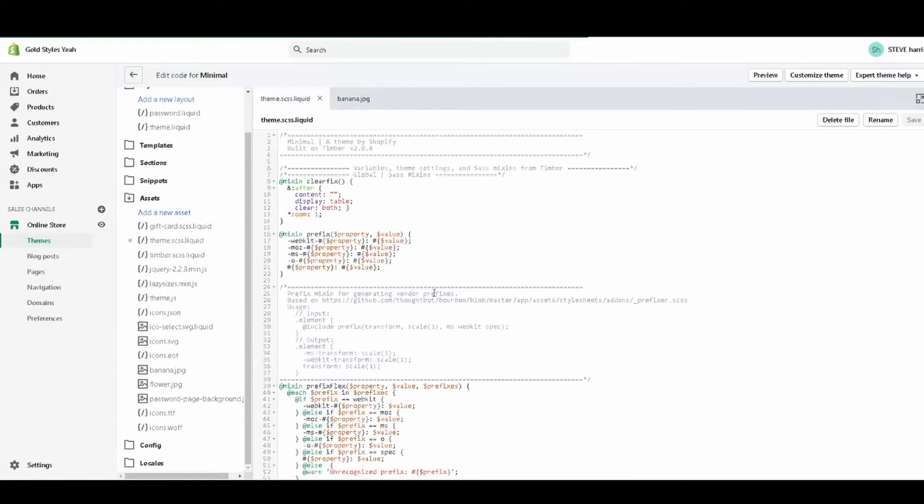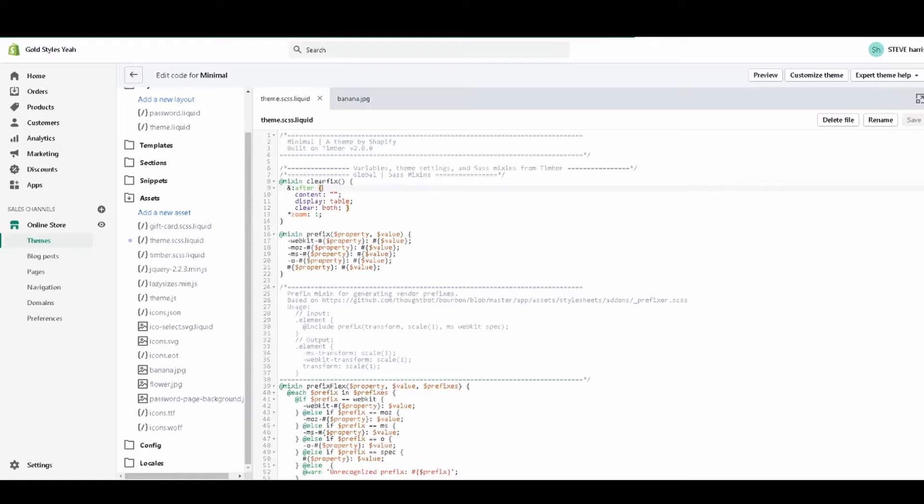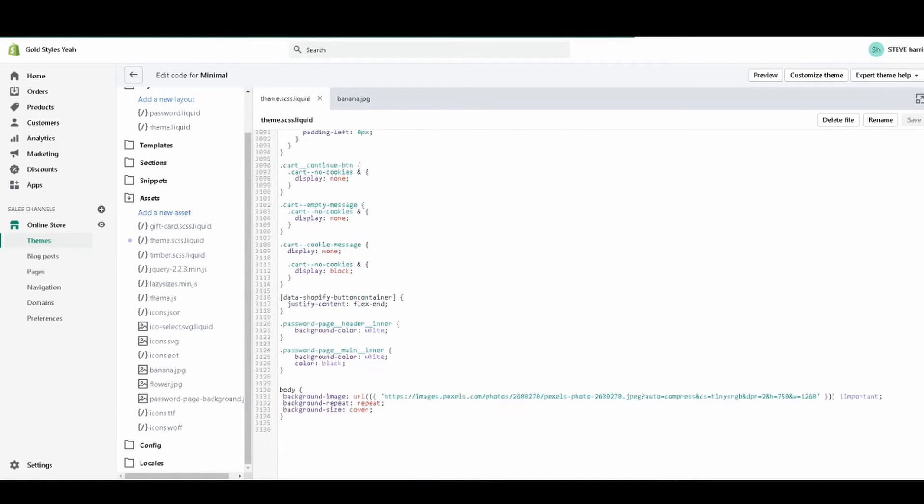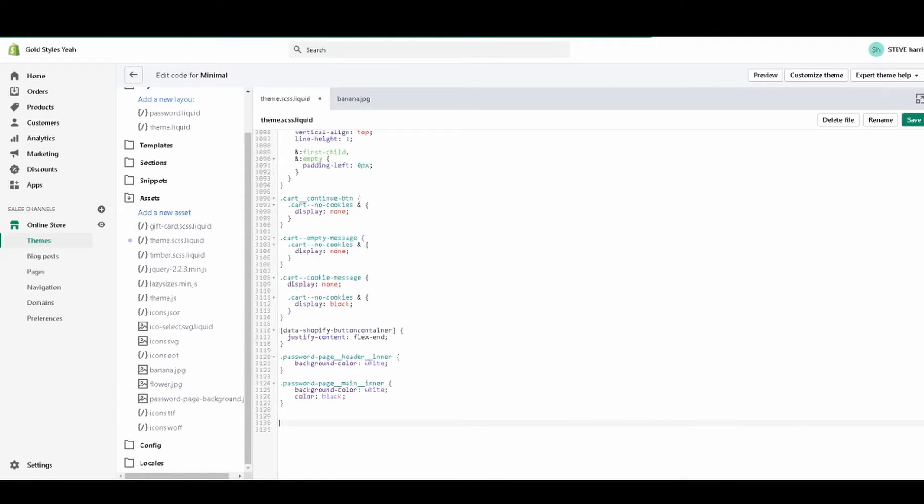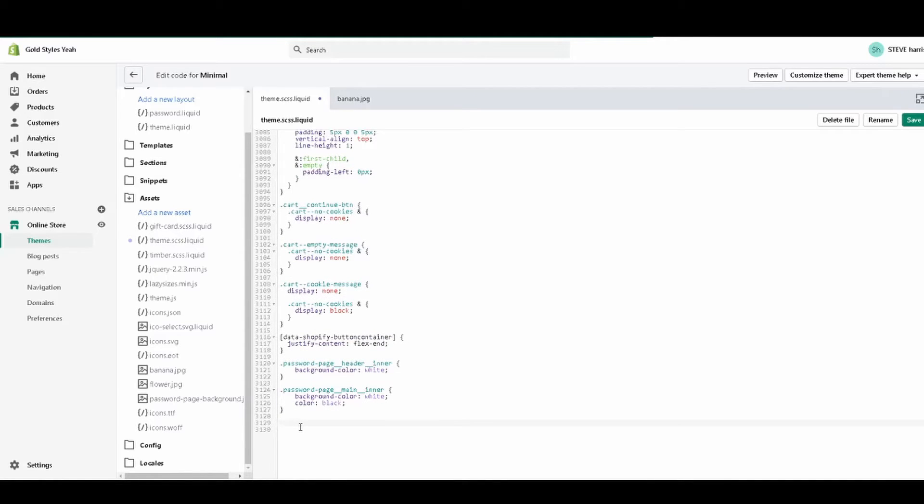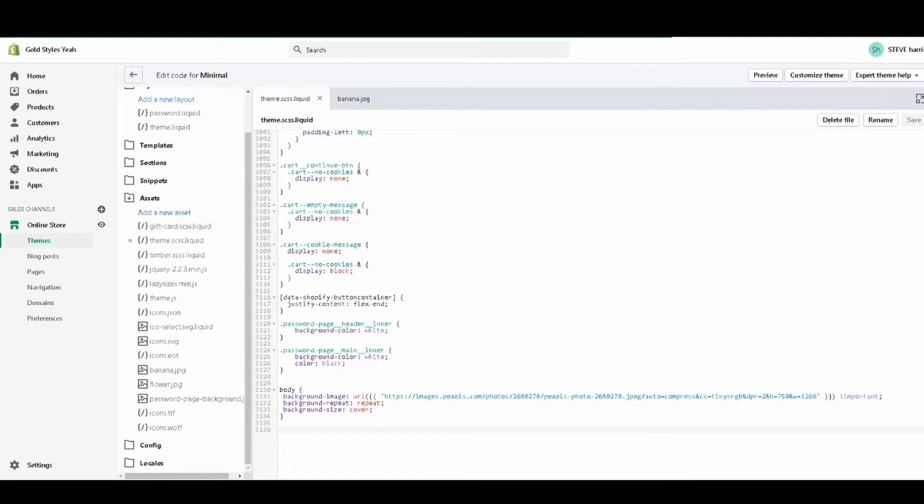From here, theme.scss.liquid is the folder we need. You just come over here, click it under the assets folder, and we're going to a specific spot - straight to the bottom. I already have this code in from another video, I'm just going to delete it. We're just going to add the code. This is the code, it should be in the description just like all my other videos.